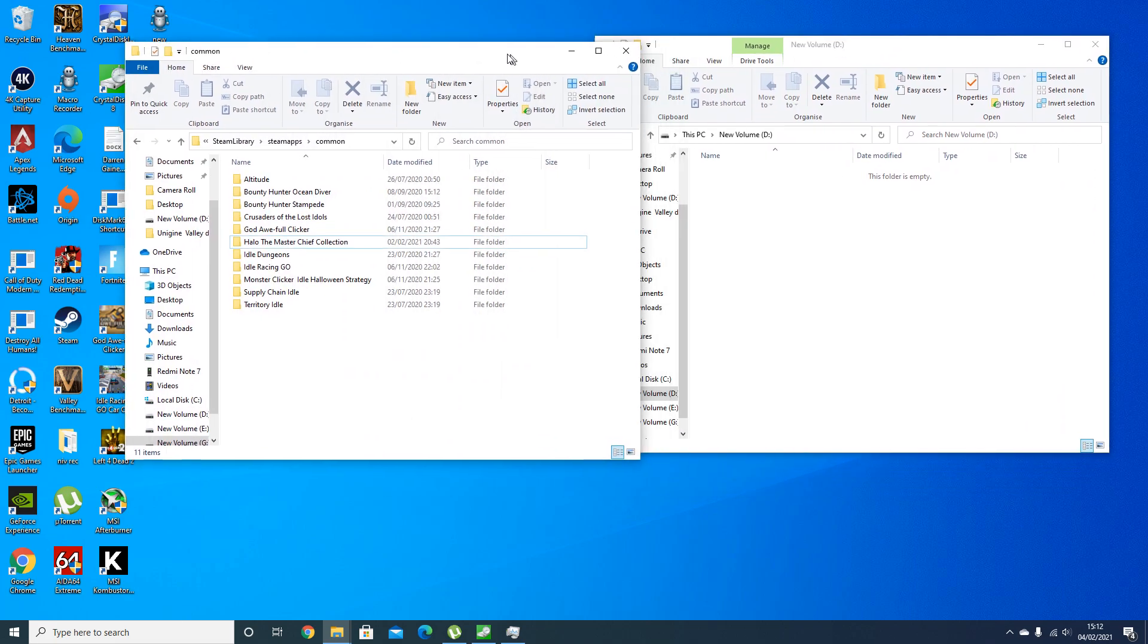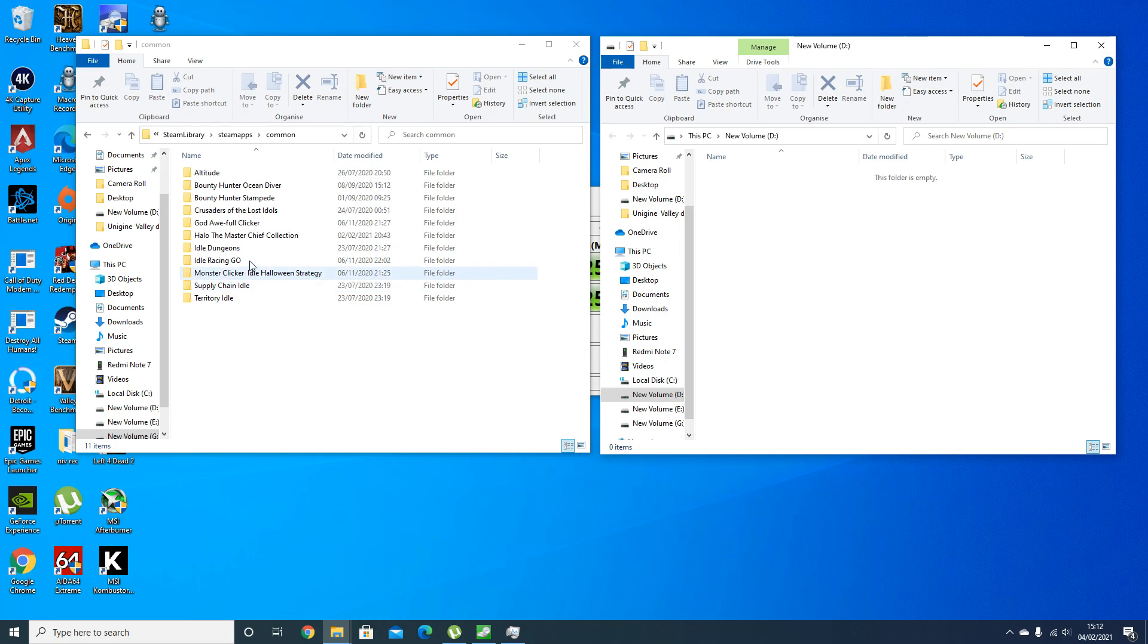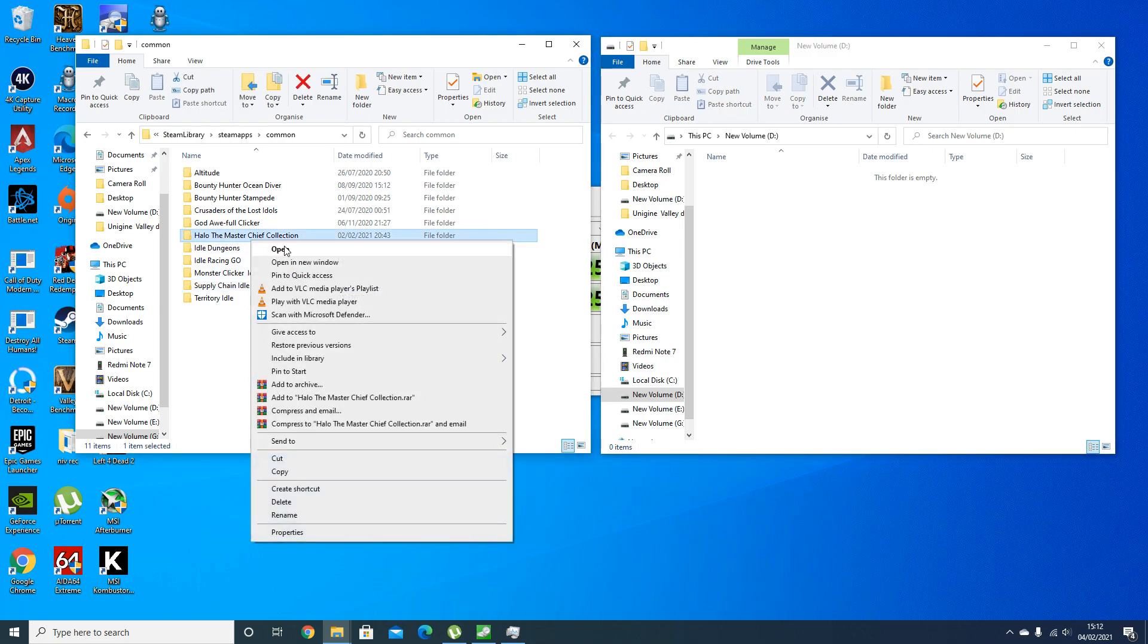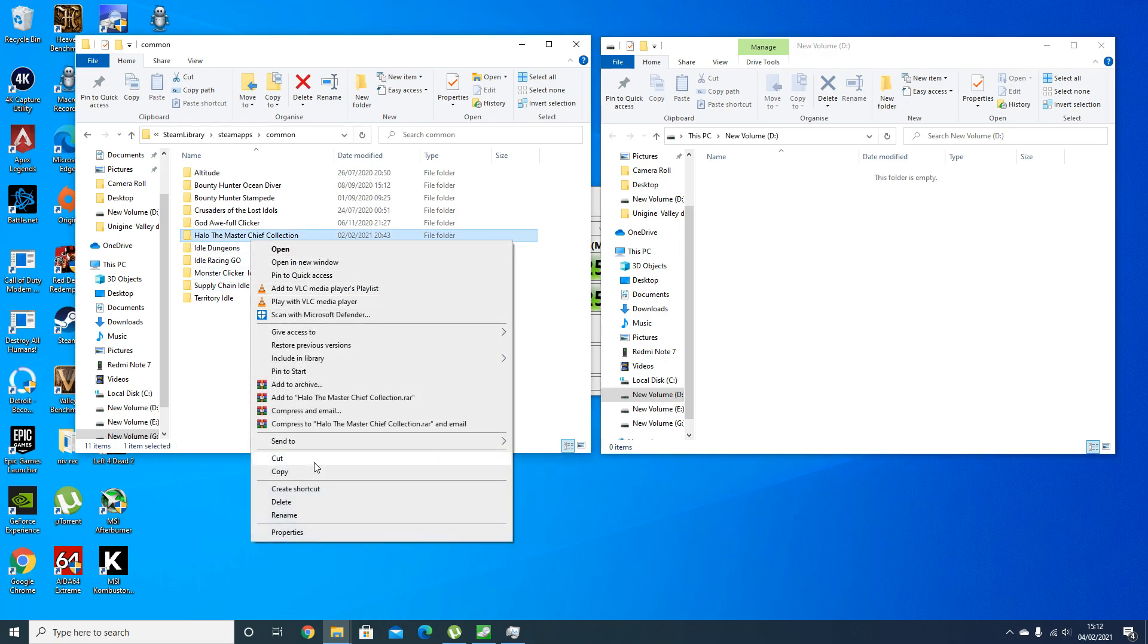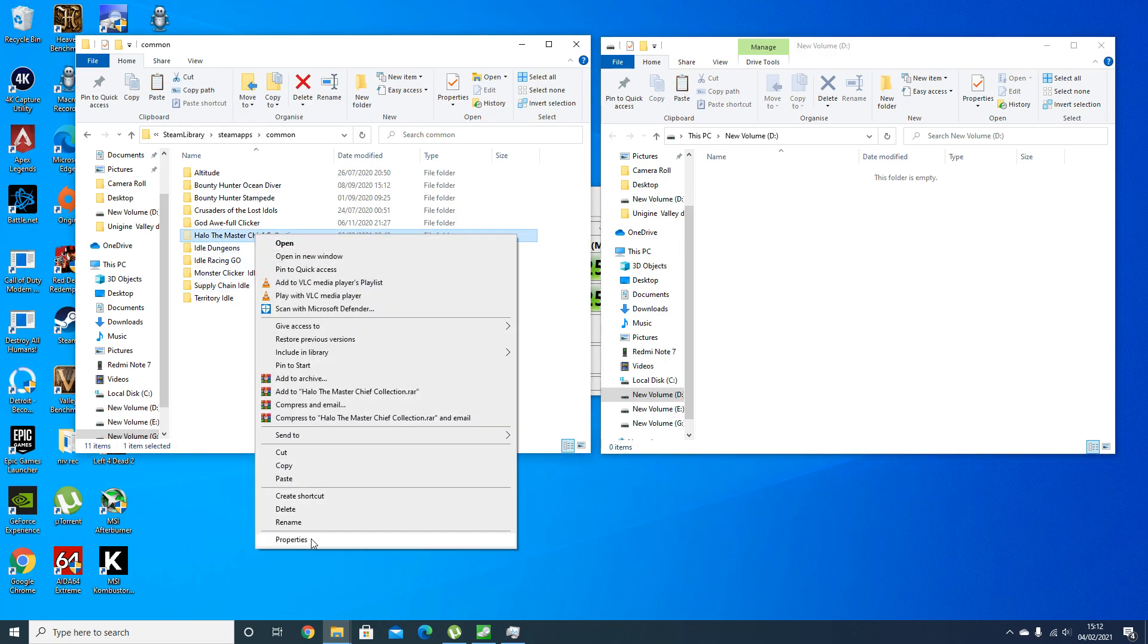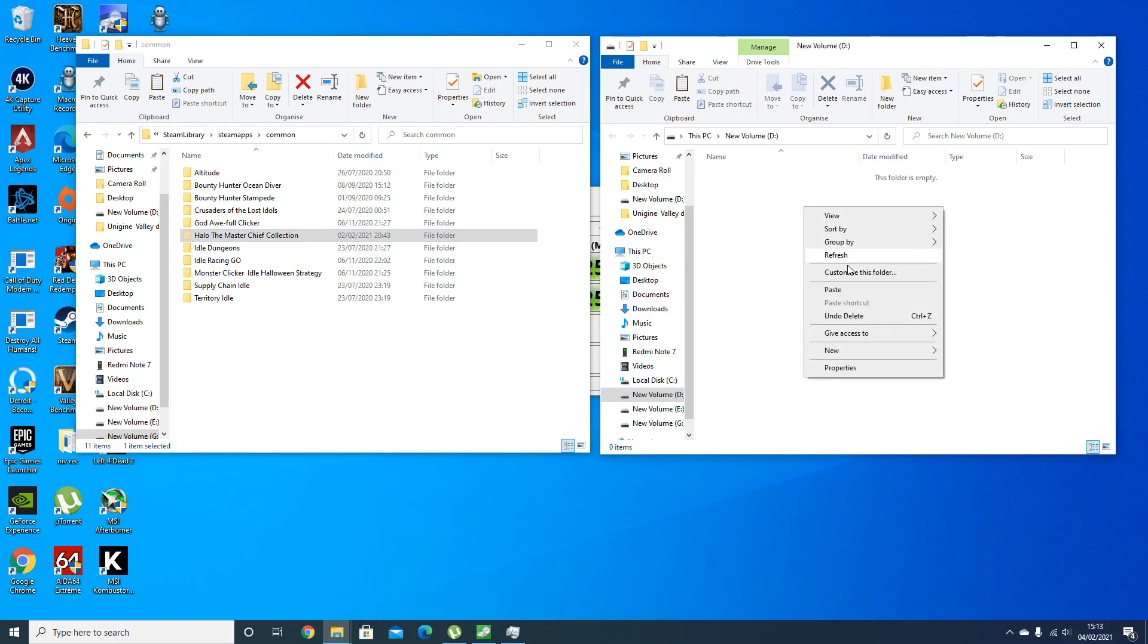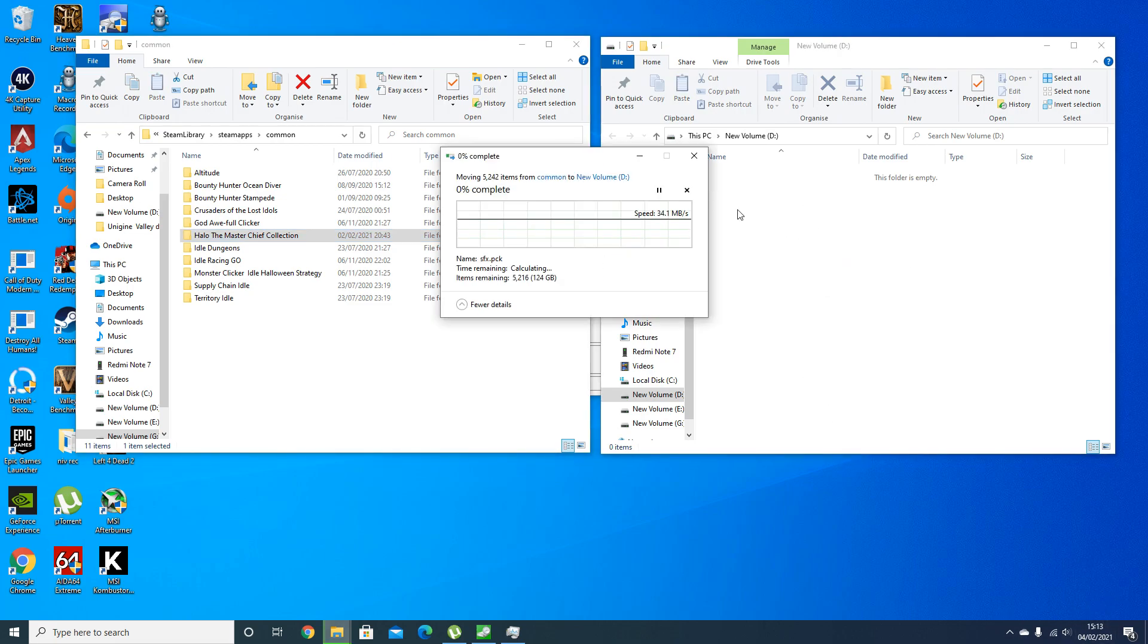Let's do the transfer file test. I'm going to do what I did with the Iron Wolf the other day and transfer across the Halo Master Chief Collection, which is 124 gigabytes of data. The time is 3:12 PM in the UK right now, so we'll see. I'll time-lapse this for you guys.